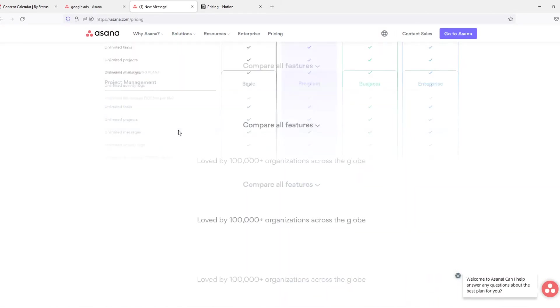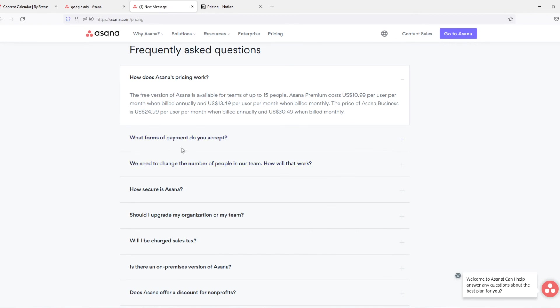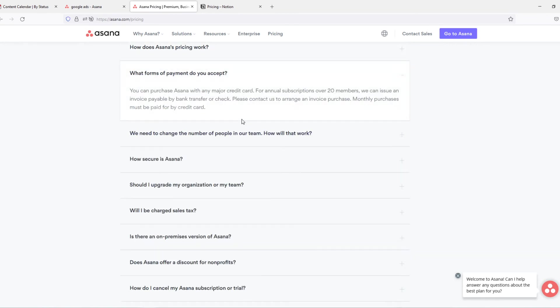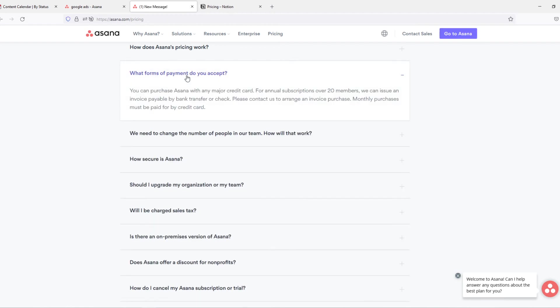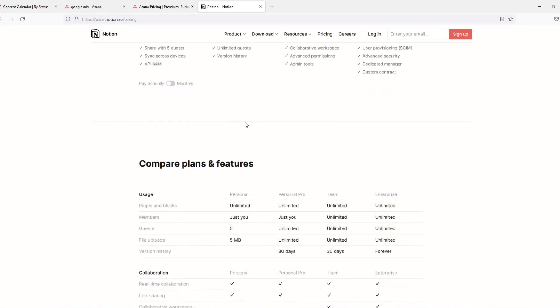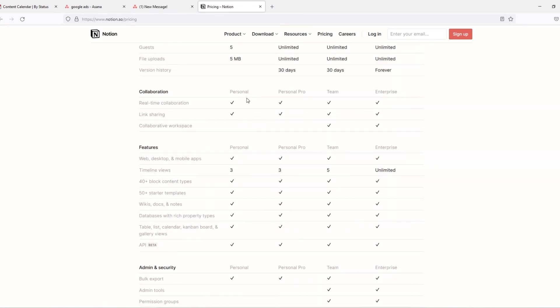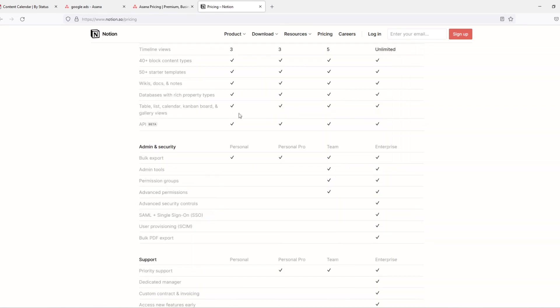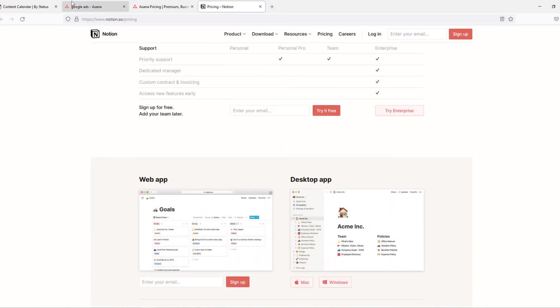And the payment methods on Asana, there is a FAQ. What form of payment do you accept? They use bank transfer, check, credit card. And Notion only accepts a credit card, which is also a shame.